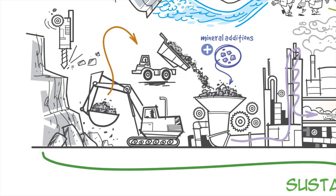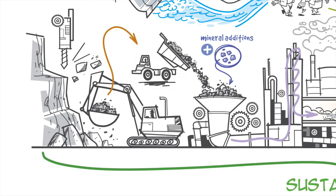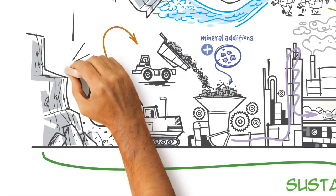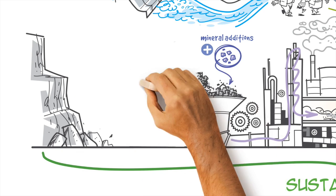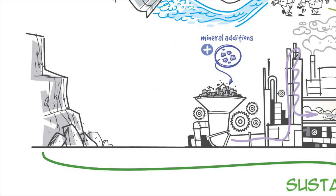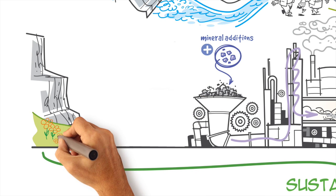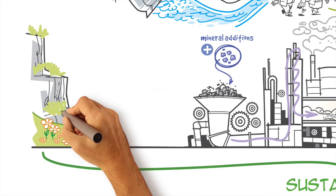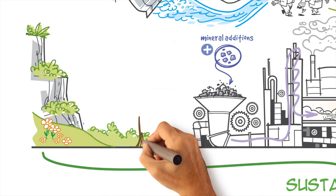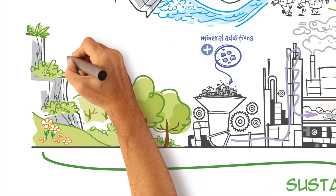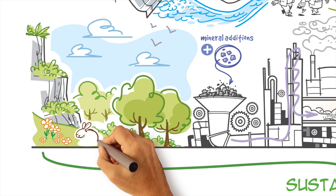We are returning our exhausted quarries to nature, giving them a new lease on life by restoring them and reintegrating them into the surrounding landscape.